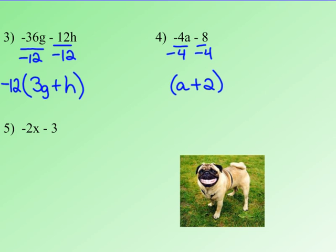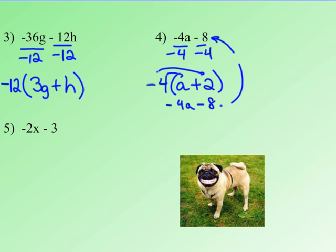Negative 8 divided by negative 4 is positive 2. Close that in parentheses and put my common factor out front. a and positive 2 have nothing in common. And yes — negative 4 times a is negative 4a, and negative 4 times positive 2 is negative 8, so I do get back to my original expression. You should check all of them. For number 3: negative 12 times positive 3 is negative 36g, and negative 12 times positive h is negative 12h. Good idea to check your work.